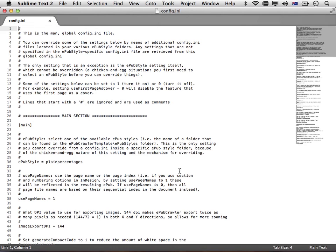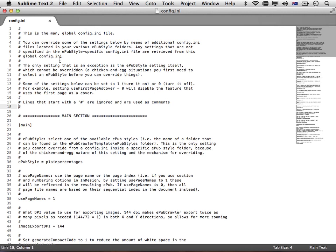In this file you find a lot of comments, human readable stuff. All the lines that start with a hash sign, a pound sign here, are human readable, are not interpreted by the computer. EPUB crawler simply ignores them.